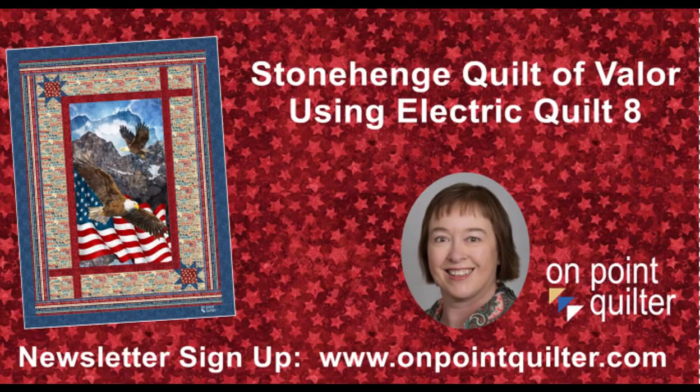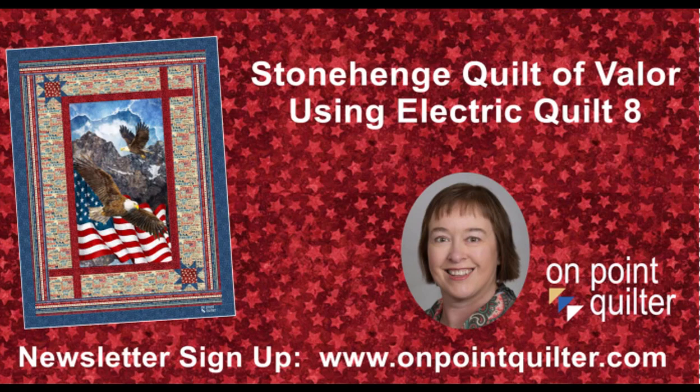Thanks so much for watching. For additional tips and techniques, please subscribe to my weekly newsletter at www.onpointquilter.com.